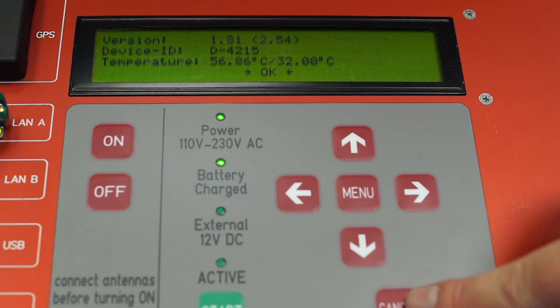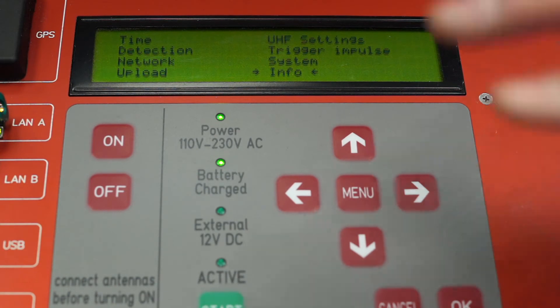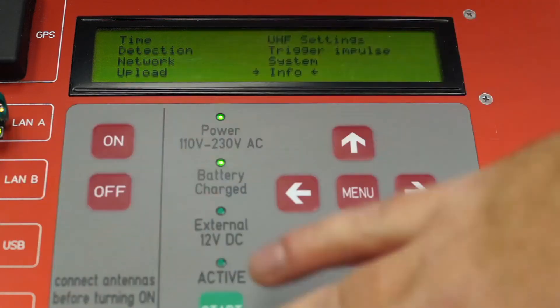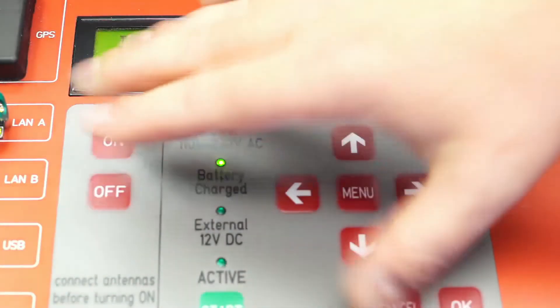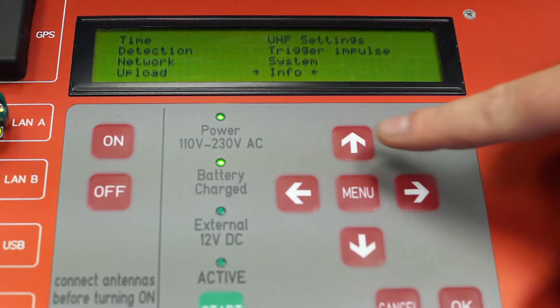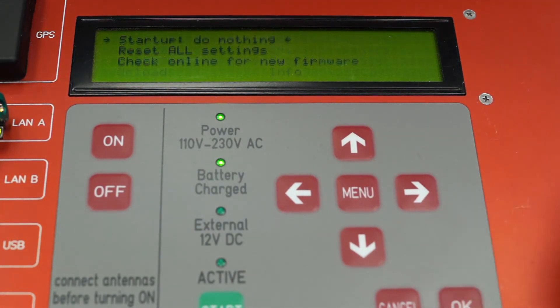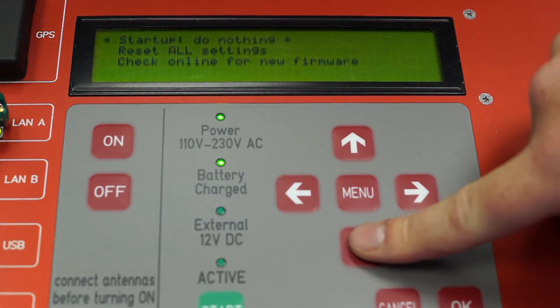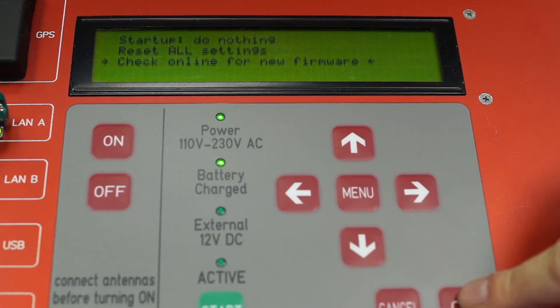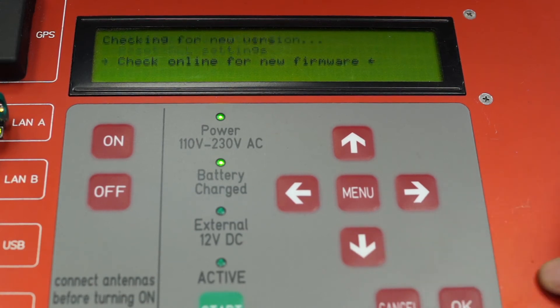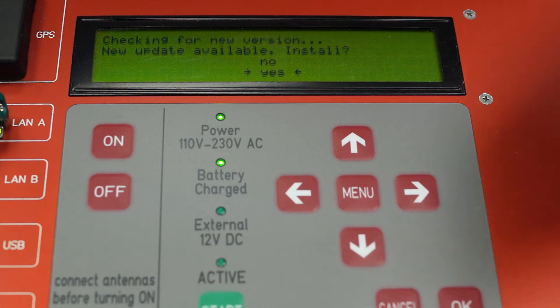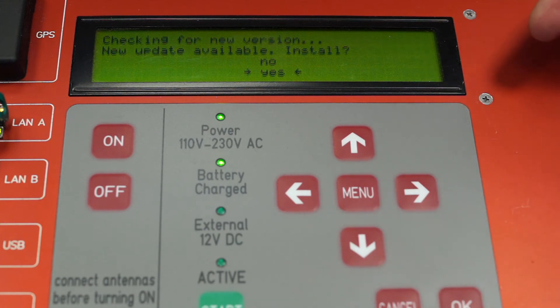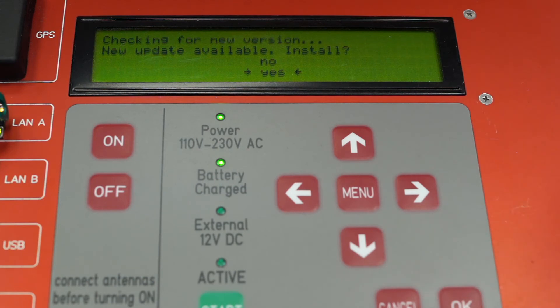Now, to apply a new firmware, make sure you have a power connection and your network connection set up. You go into the systems menu and press check online for new firmware. Now, the decoder will connect to our server, check if there is a new firmware available and ask you if you want to install it.